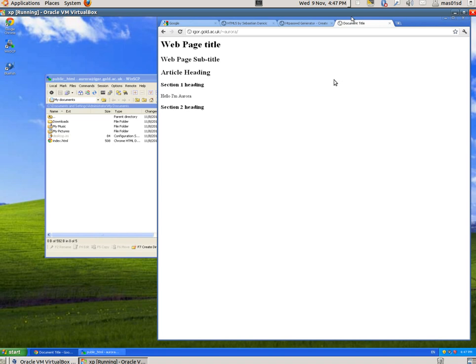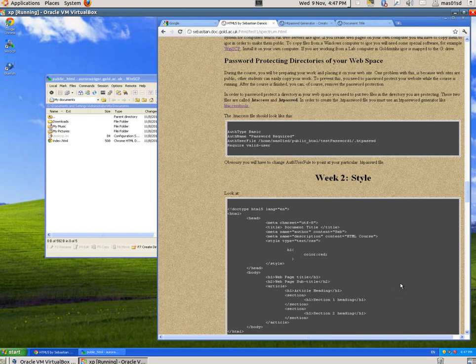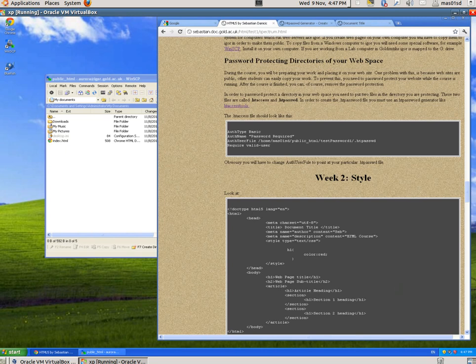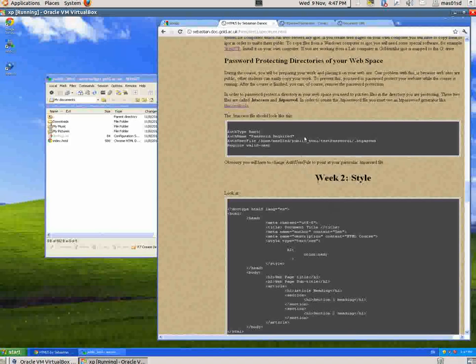So let me show you how to do that. The information on how to do that I put on my course website. Basically, the first thing you've got to do is create a file called .htaccess.